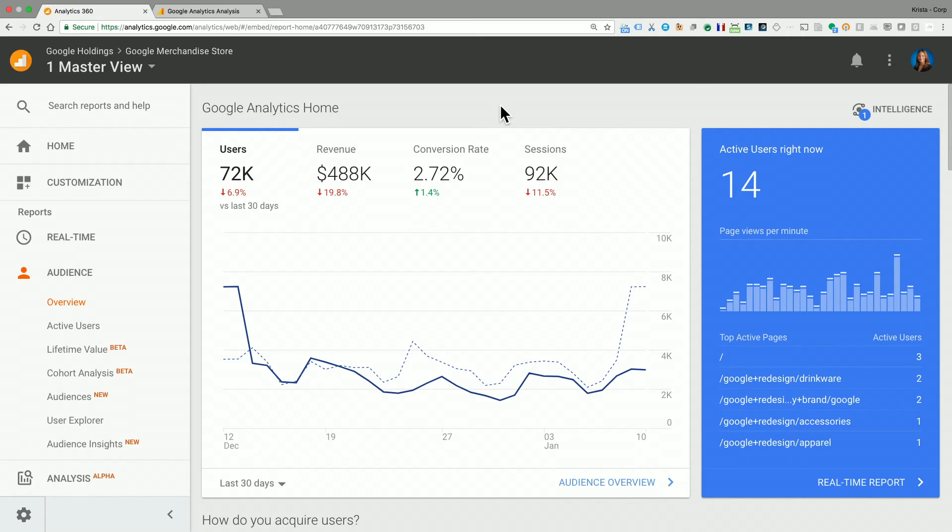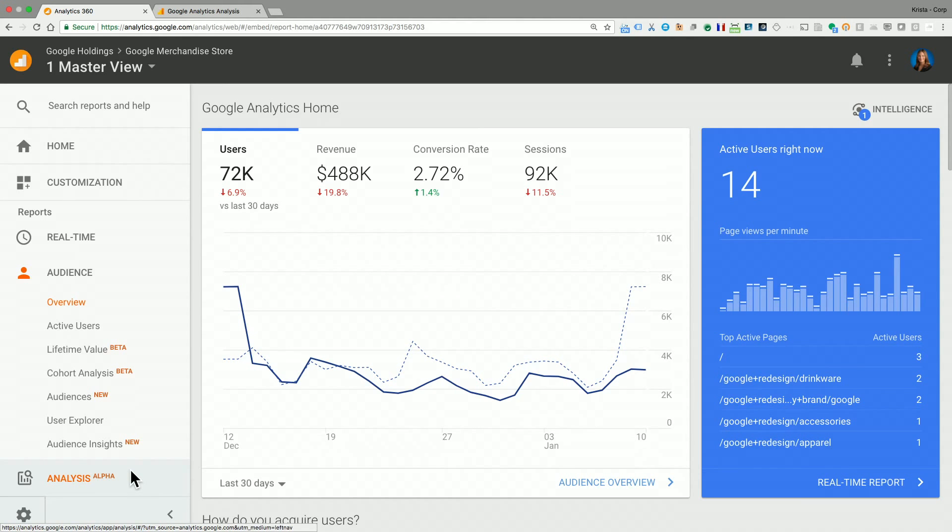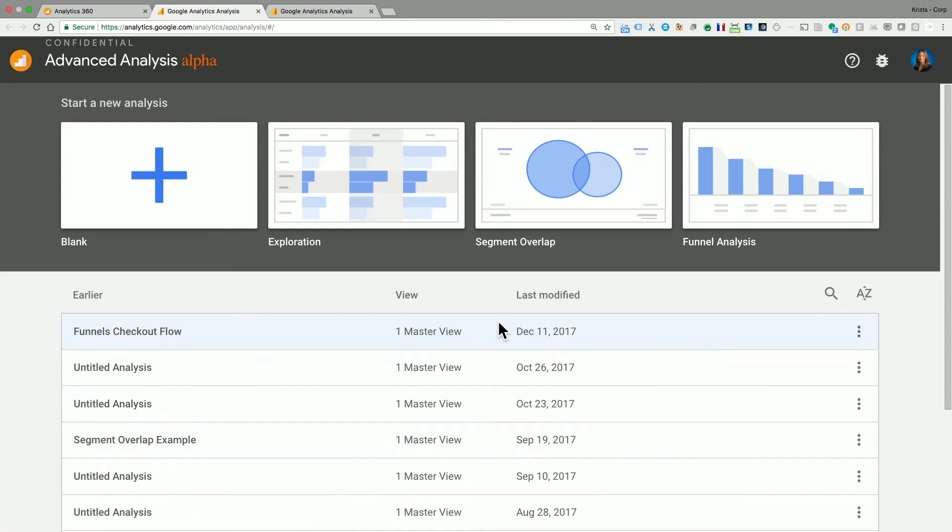So here we are in the Google Analytics Home Report, but you can actually get to Advanced Analysis from any report in the Google Analytics user interface. How you'll get there is on the left-hand side navigation bar, towards the bottom, you'll see this tile that says Analysis. If you click it, it's going to open up a new tab, and now you are in Advanced Analysis.